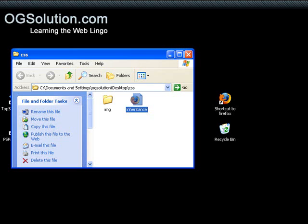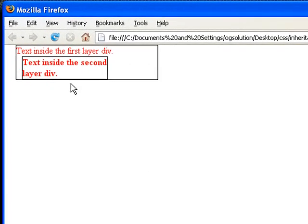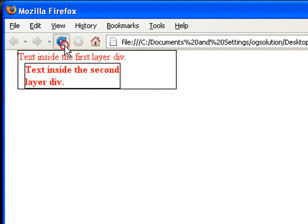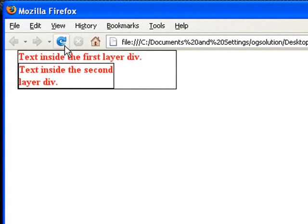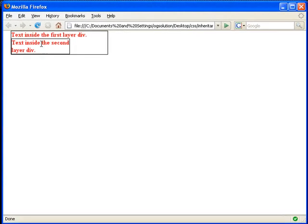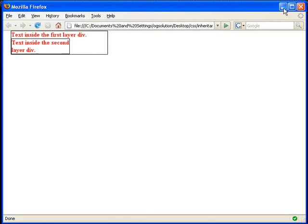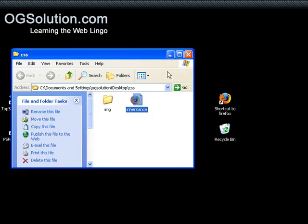So, let's minimize, bring back Firefox, refresh. So, you see that these all became bold red text. So, this is inheritance.